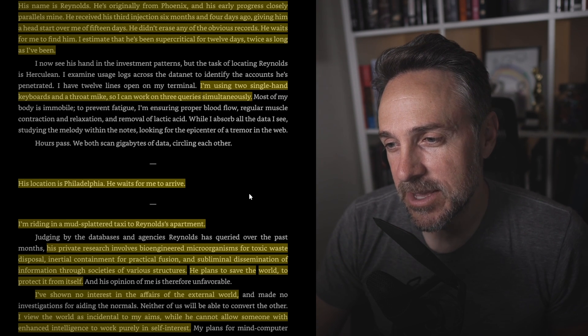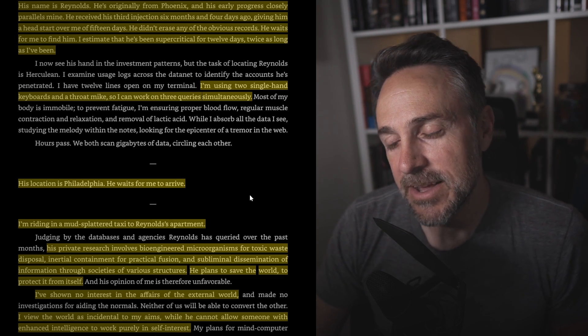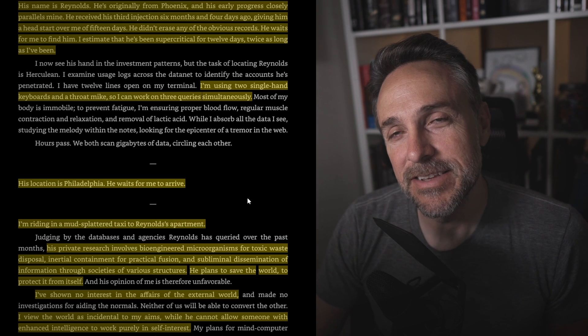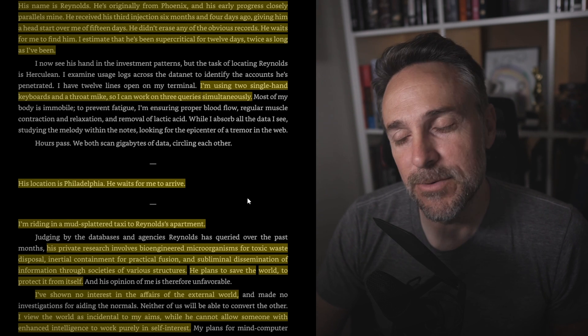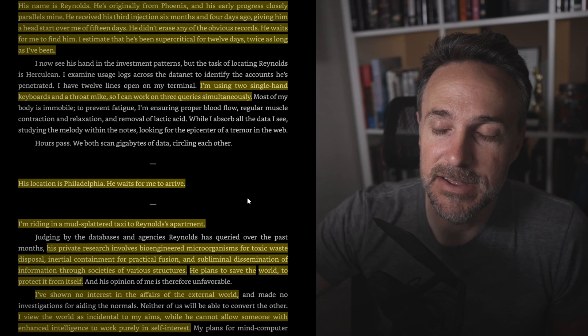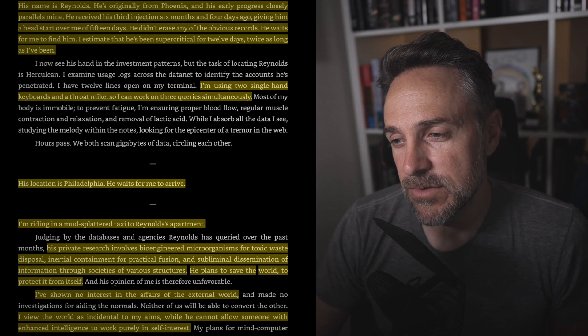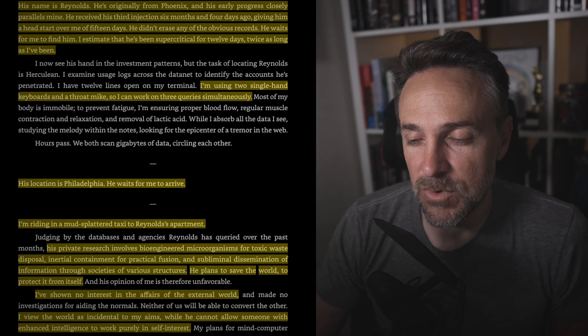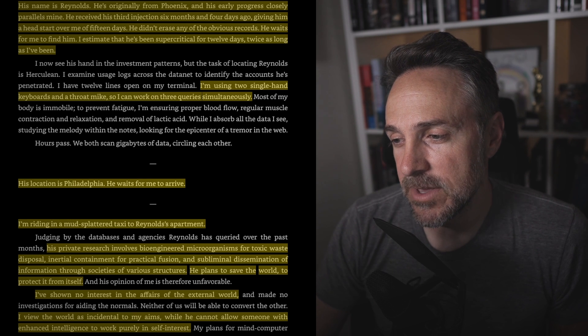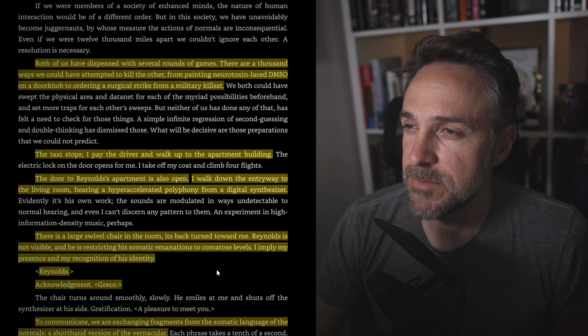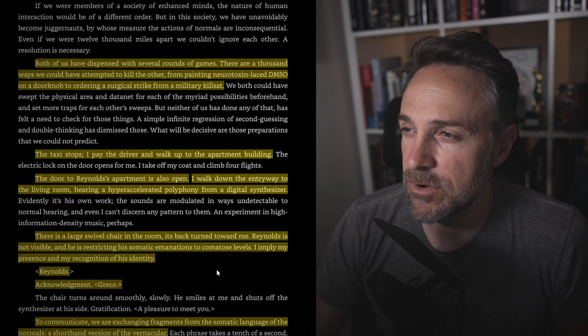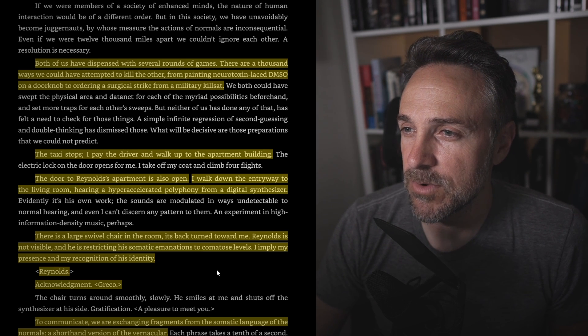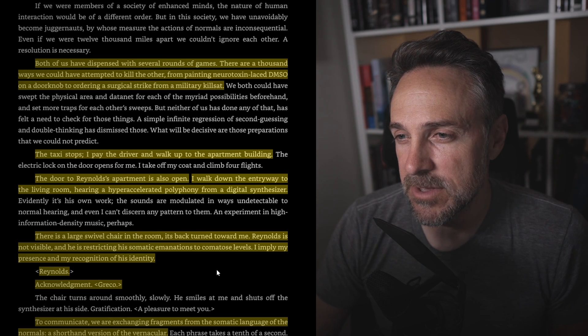I'm using two single-hand keyboards and a throat mic so I can work on three queries simultaneously. His location is Philadelphia. He waits for me to arrive. I'm riding in a mud-splattered taxi to Reynolds' apartment. His private research involves bioengineered microorganisms for toxic waste disposal, inertial containment for practical fusion, and subliminal dissemination of information through societies of various structures. You know, I feel like the writing is kind of reflecting who he is now. So I'll go back on that original comment a little bit. I feel like now reading it this quickly and going through it, you can kind of see that progression. But he plans to save the world. I'm not interested in the affairs of the external world. So in fact, he's kind of the villain, right? This Reynolds guy is more of the hero. I view the world as incidental to my aims, while he cannot allow someone with enhanced intelligence to work purely in self-interest. Both of us have dispensed with several rounds of games. There are a thousand ways we could have attempted to kill each other, from painting neurotoxin-laced DMSO on a doorknob to ordering surgical strike from military killsat. The taxi stops.